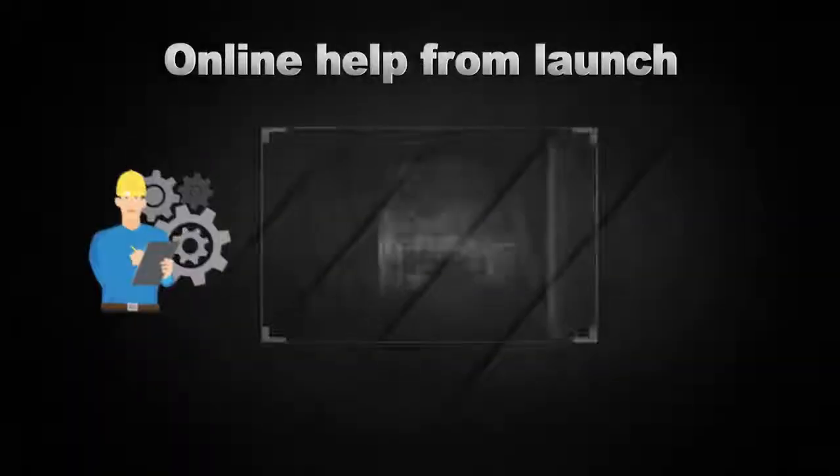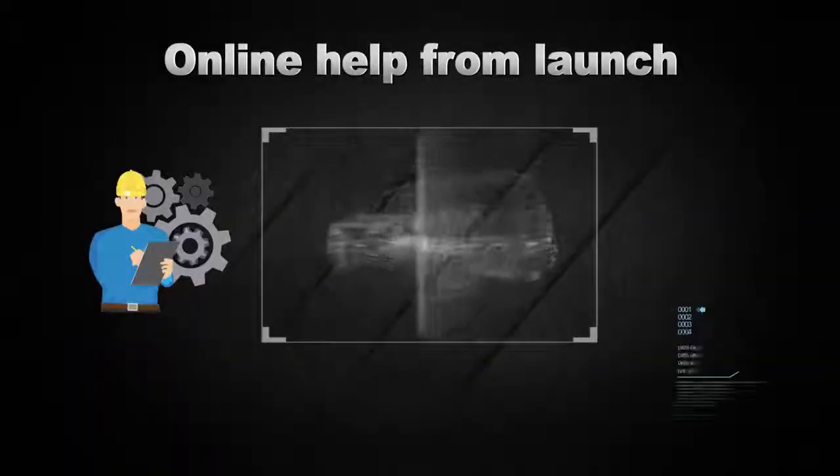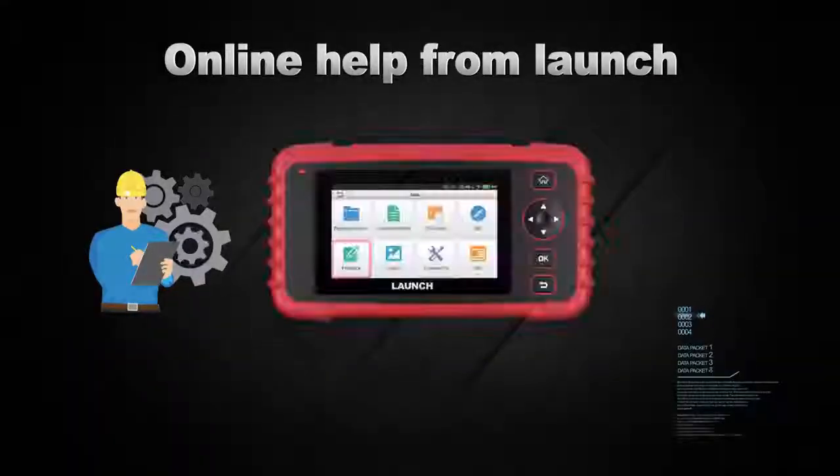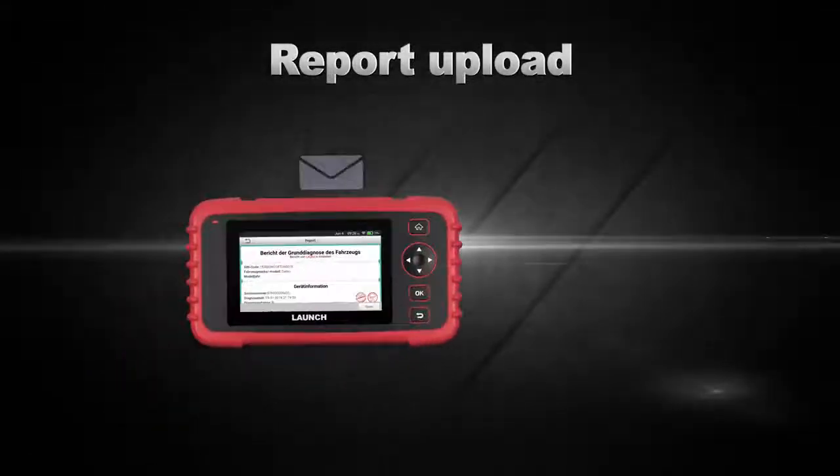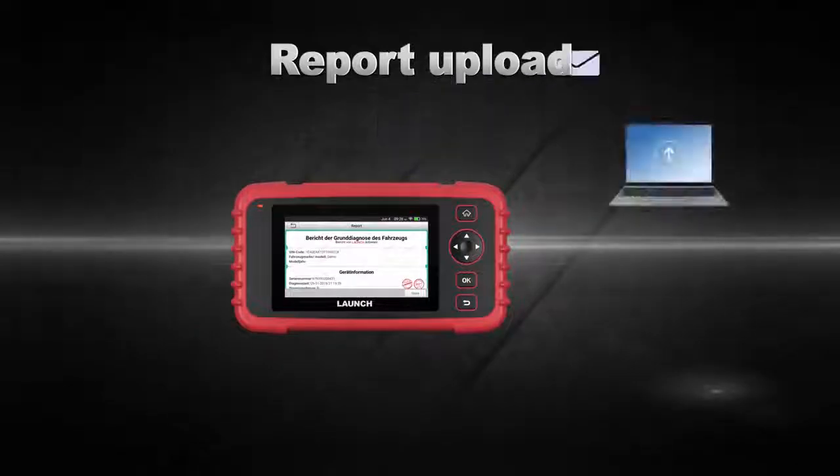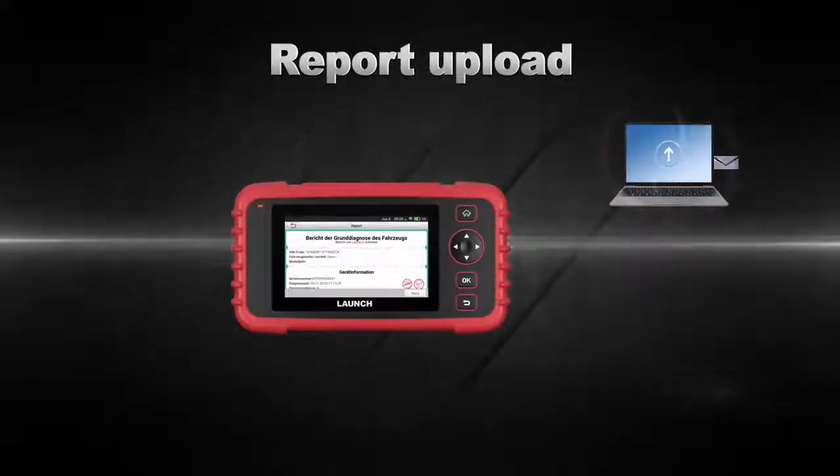Also, by touching the Share button once the scan is completed, you can share the diagnostic report with others or email it to yourself for further analysis.